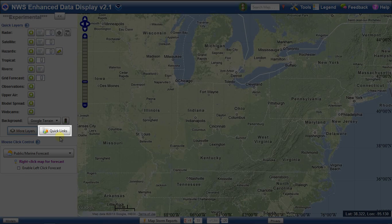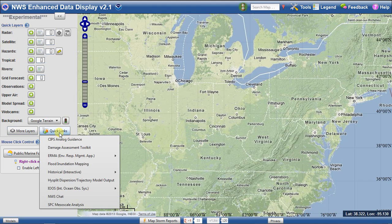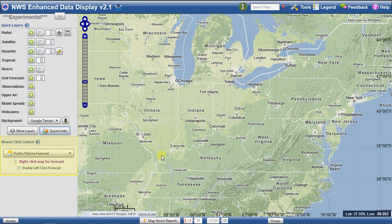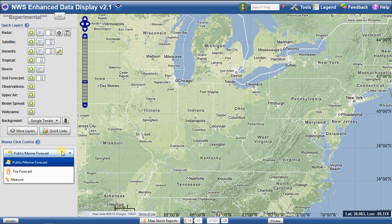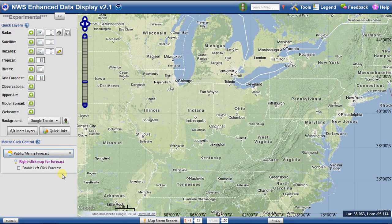Quick links will bring up a list of relevant websites, clicking on one of which will bring up the website in a separate window. Below this is the mouse click control. This is what happens when you click on the map using the left or right mouse buttons. By default, a right-click on the map will bring up a menu with public or marine forecast information, depending on whether you click on land or water. You can change this to also display a fire weather-specific forecast, or to bring up a measuring tool. You can enable the left-click forecast, which will bring up this information with a left-click instead of a right-click. This might be useful if you are using this interface on a tablet or a smartphone.